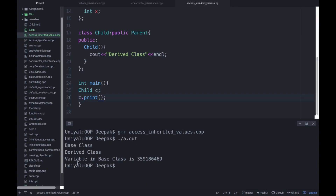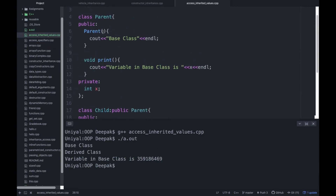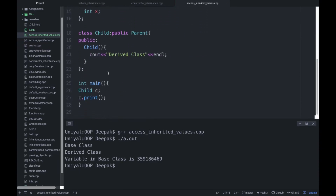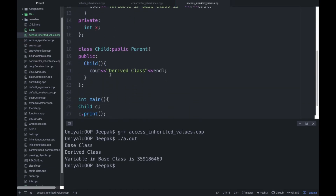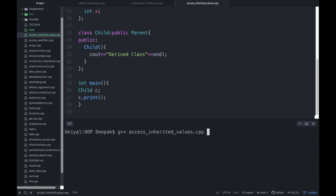Run the program and you can see 'variable in base class is' — some garbage value. So we need to assign a value. You can do it like this: int x, and then use the arrow operator — x equal to x — to assign some value to this. But for that you need to call the constructor, and there is a problem in this program. Let's compile and you will see the problem.